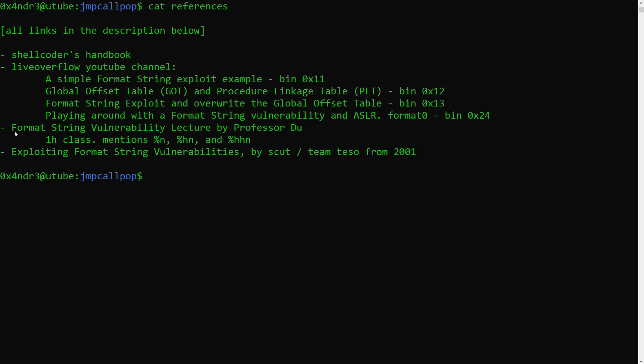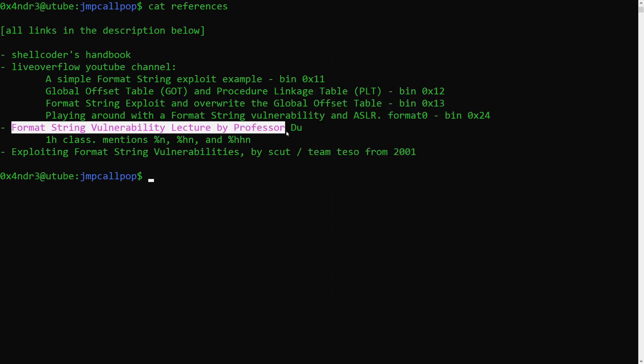Also, on YouTube, there's a very good lecture from Professor Du. It's a bit too long and classroom-like, but it's one of the few ones that mention %HHN.